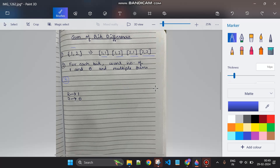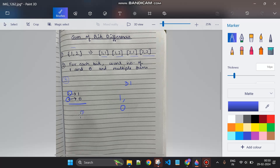To overcome this, we know an integer can have at most 31 bits. So we run a loop from 0 to 31, and for each bit position, we count how many numbers have a 1 and how many have a 0. For example, if at bit zero there are two numbers with 1 and three numbers with 0, the number of differing pairs for that bit is 2 × 3.